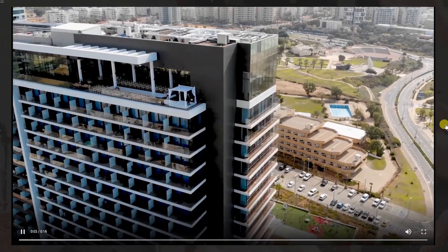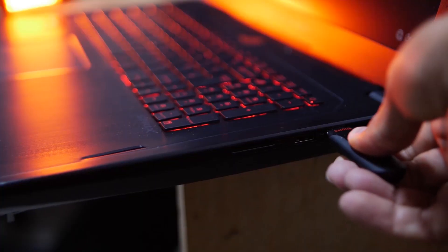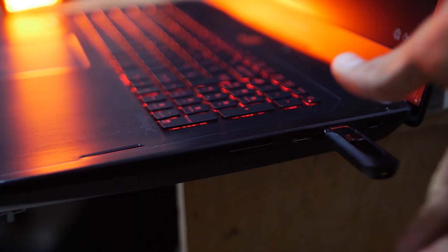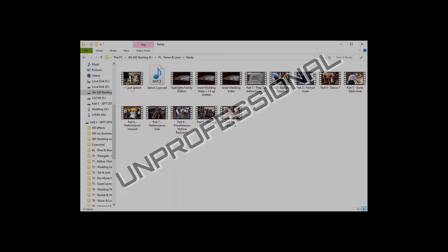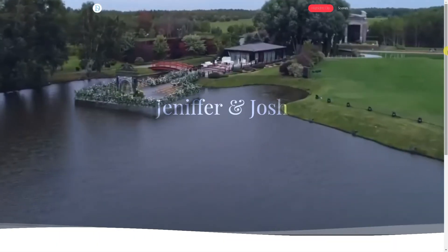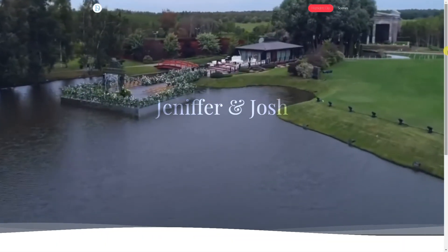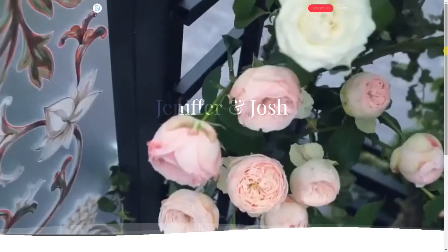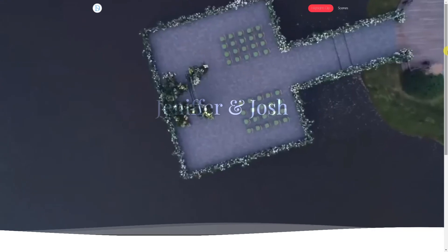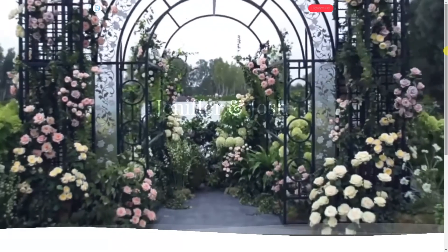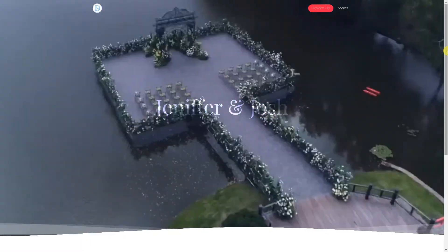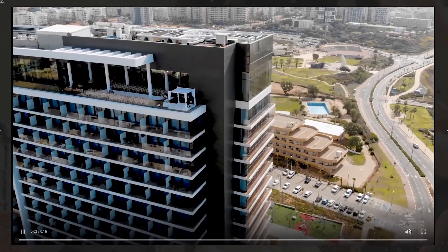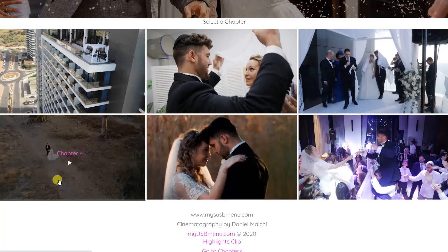Our other platforms are My USB Menu which creates menus for your USB. We make video menus for YouTube and Google Drive videos as well. So feel free to subscribe to this channel to see all of this stuff and to be updated about new features that will be coming out in the near future. Thank you for watching, bye for now.